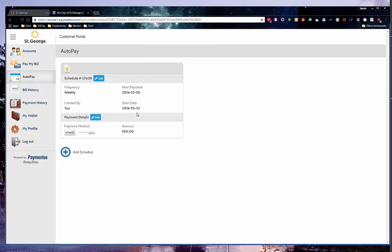You have now set up your new online account and set up your automatic bill pay.